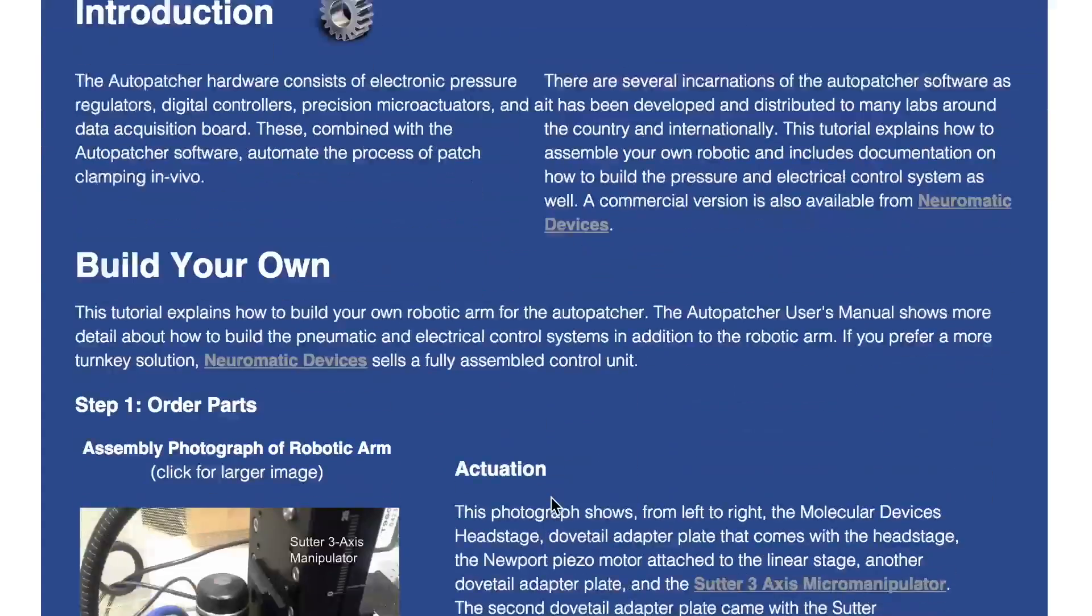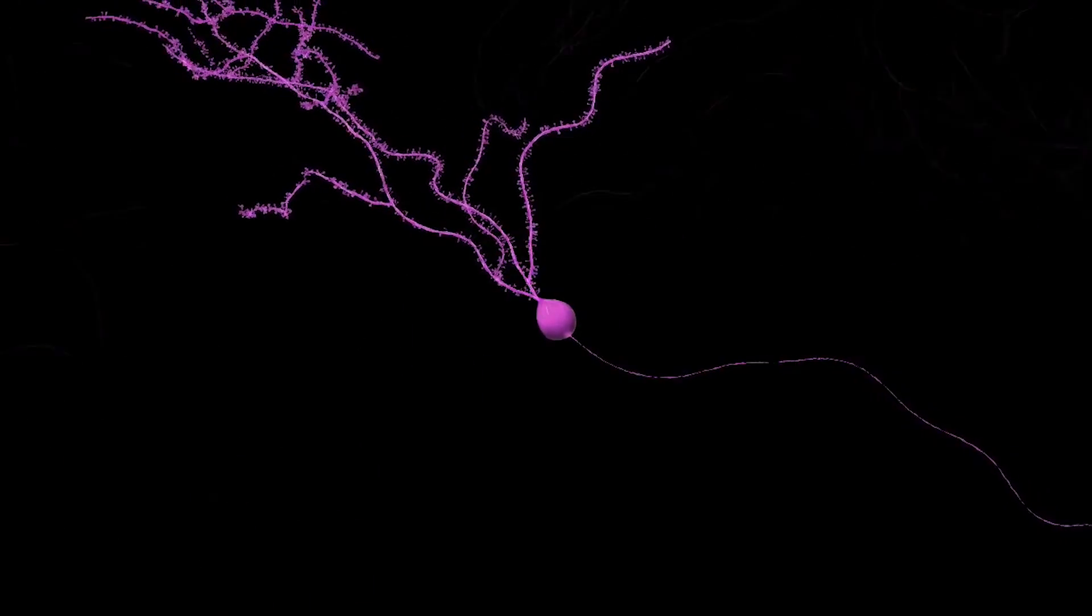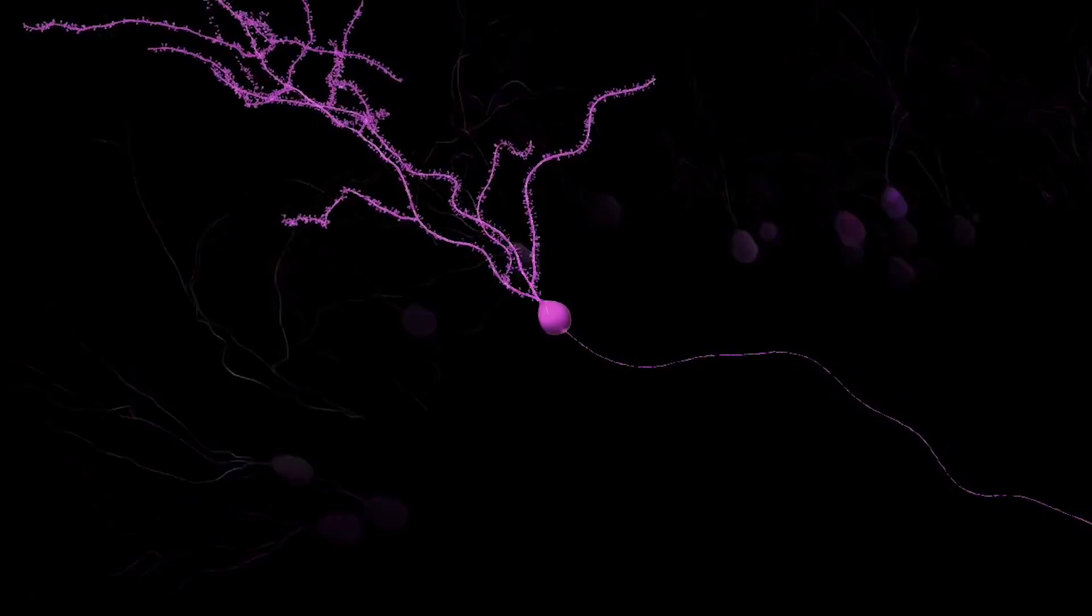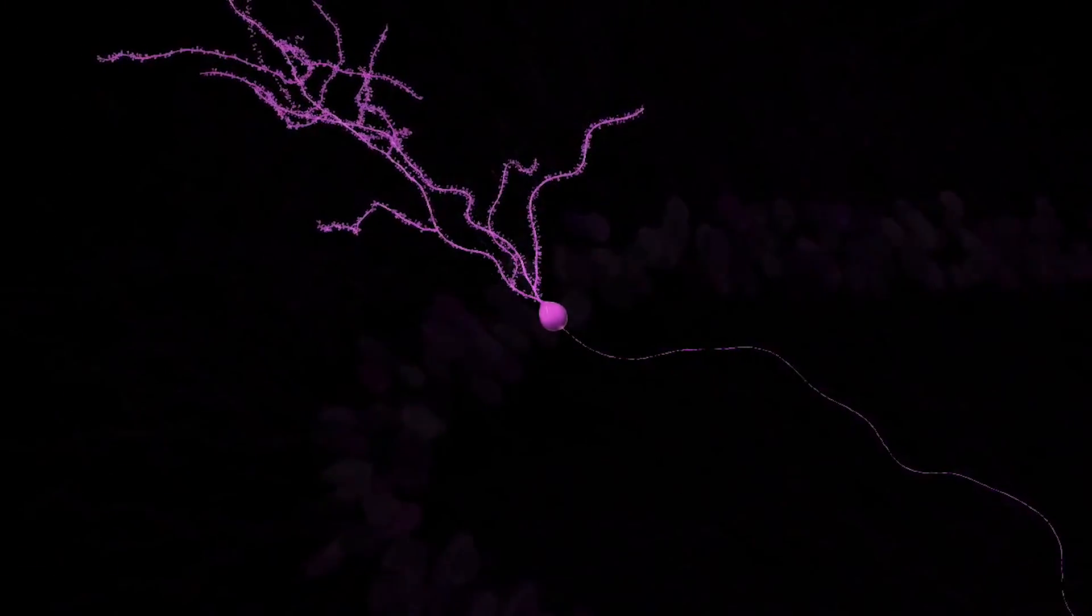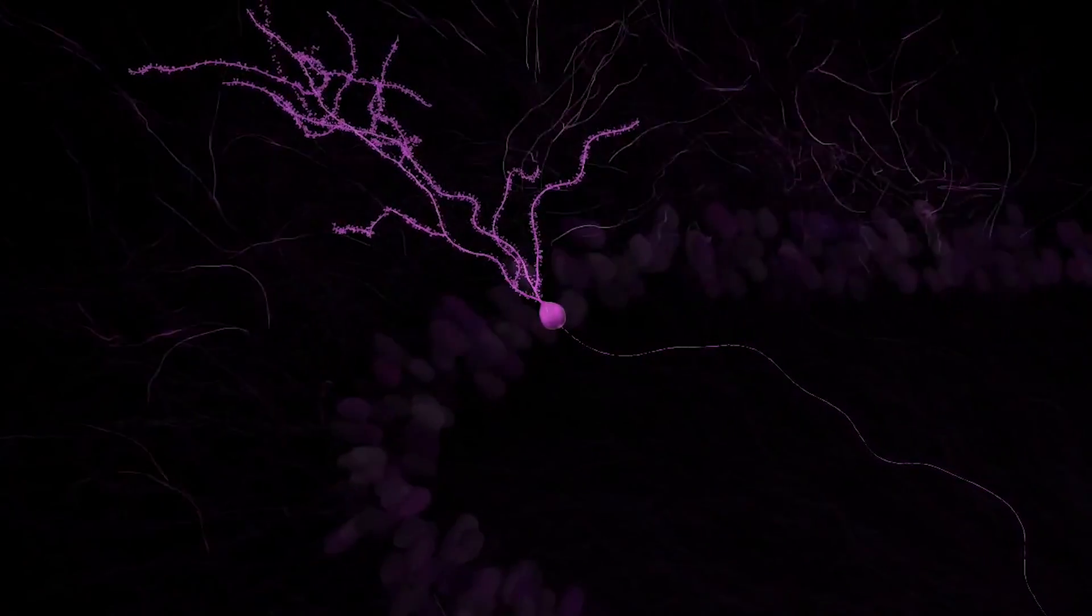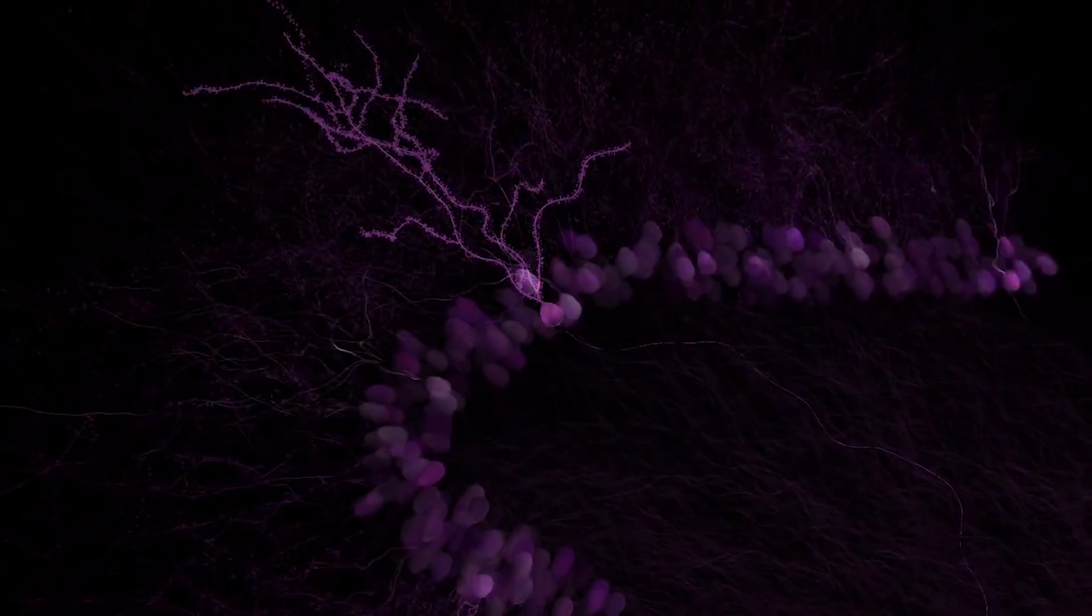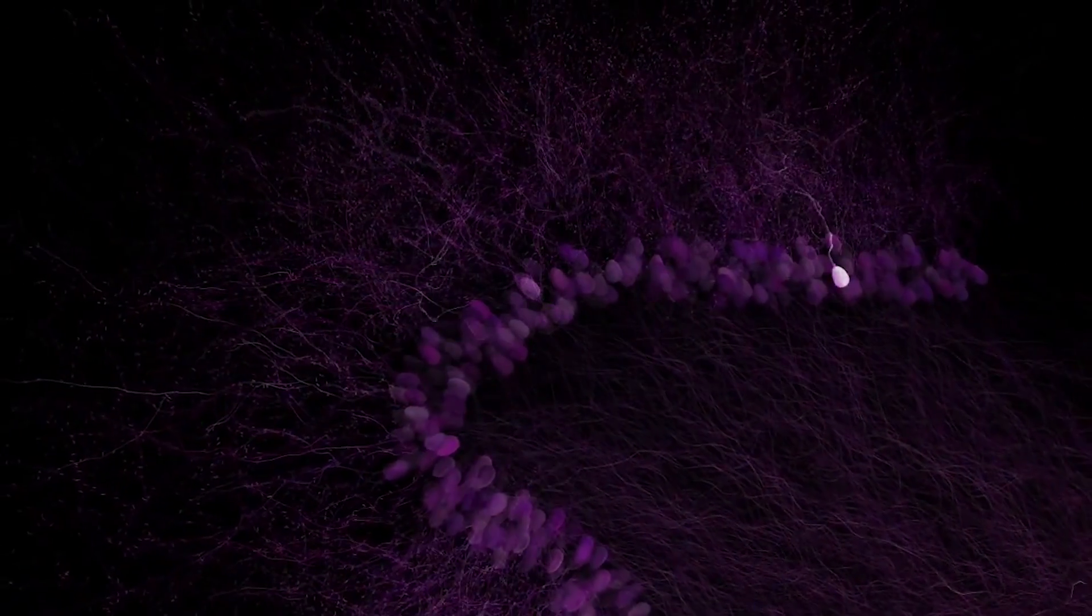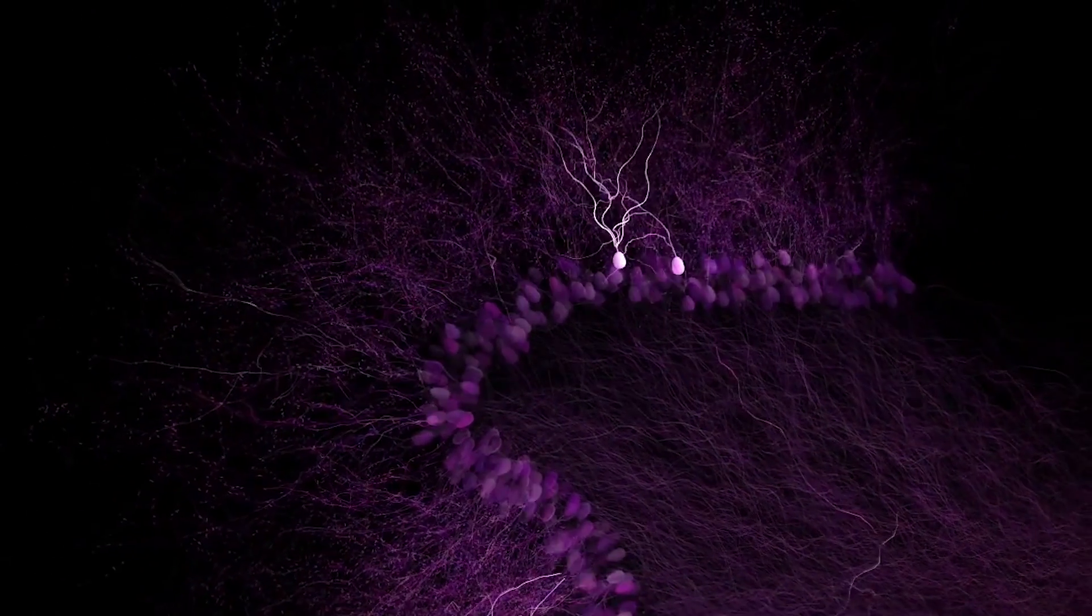But one thing that we're working very hard on is scaling it up, so we make it not just one cell at a time, but able to record dozens and maybe even someday hundreds of cells at once. Then you can really see not just the computations within one cell, but look at how different neurons that are connected in a network are talking to each other.